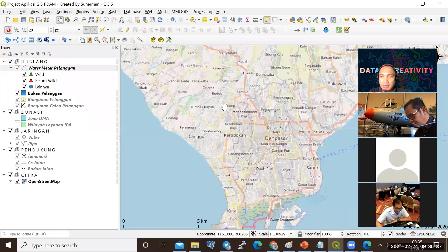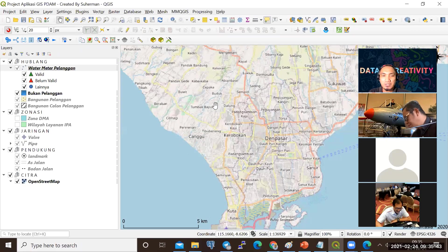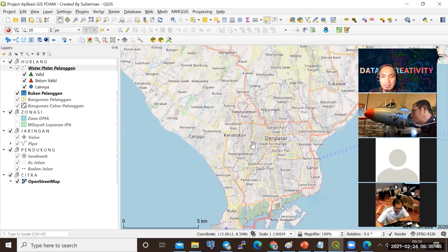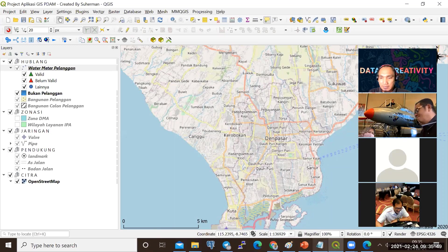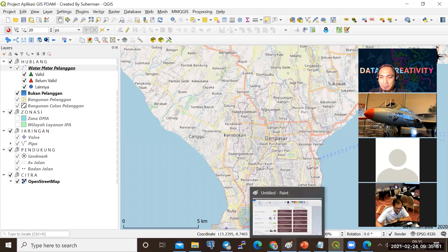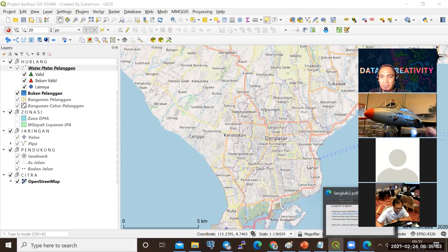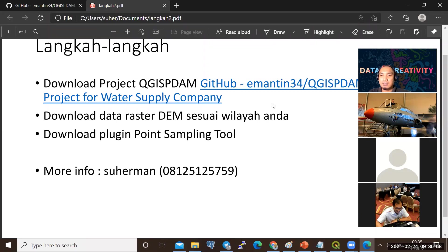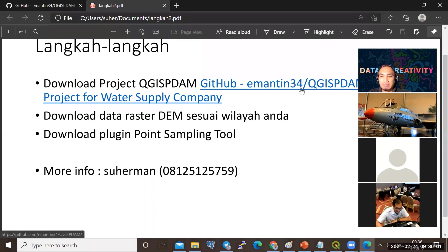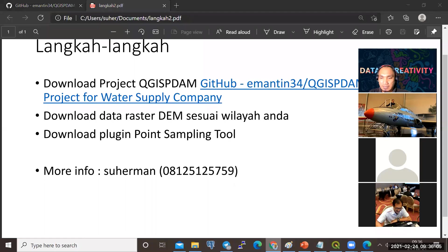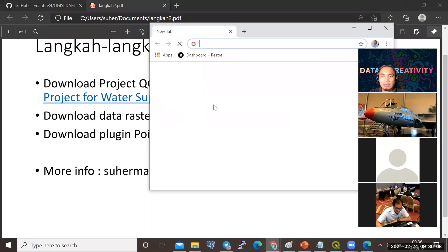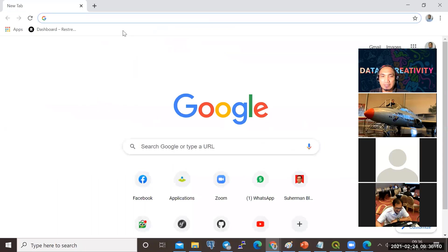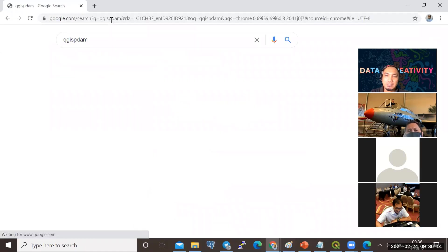Jika saat ini rekan-rekan tidak punya aplikasi, proyek QGIS-nya seperti yang saya perlihatkan di sini, saya ada buat contoh ini, di QGIS-PDAM namanya. Kalau belum dapat link-nya atau belum dapatkan dokumen-nya, bisa kita buka di Google.